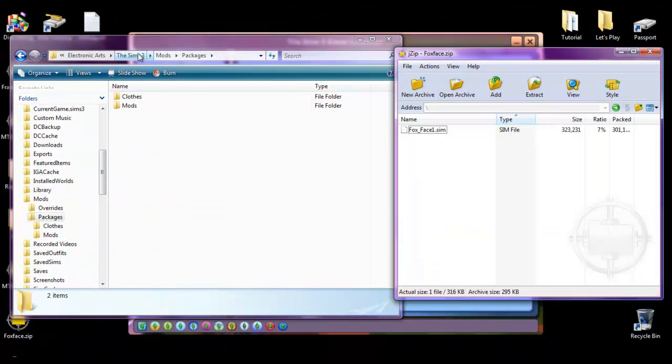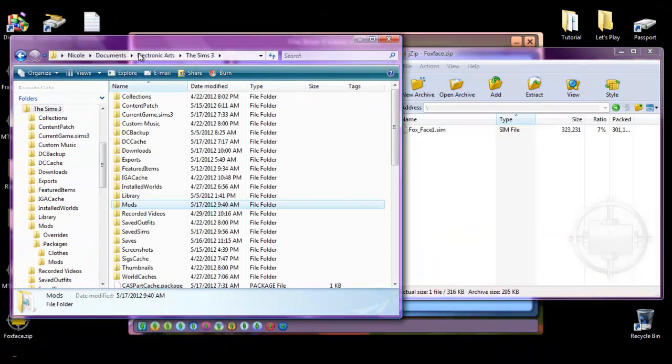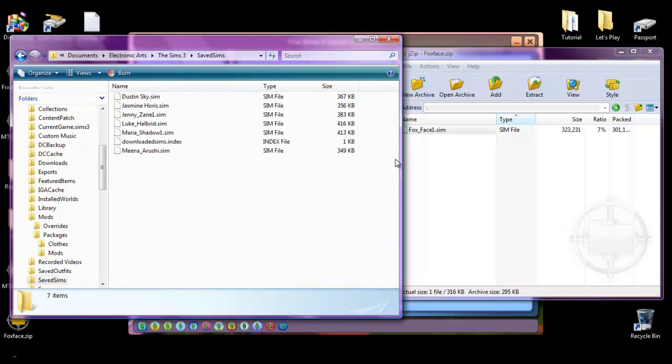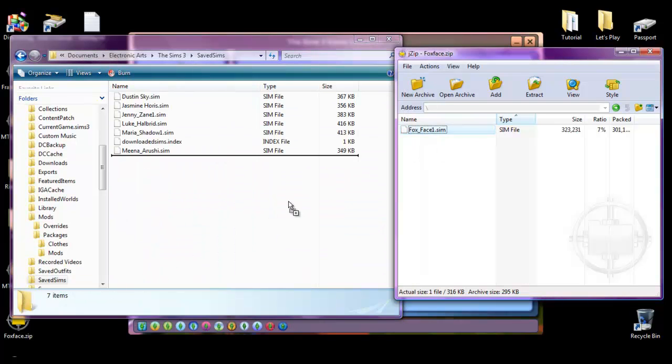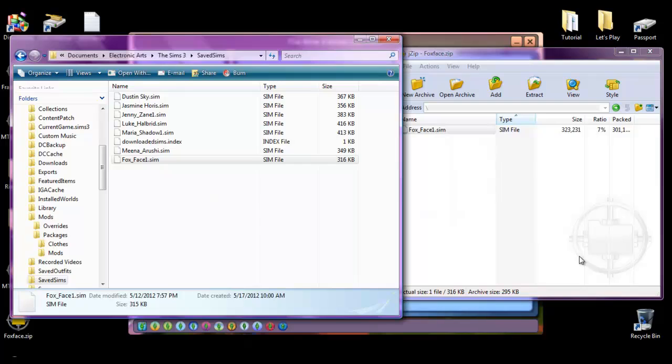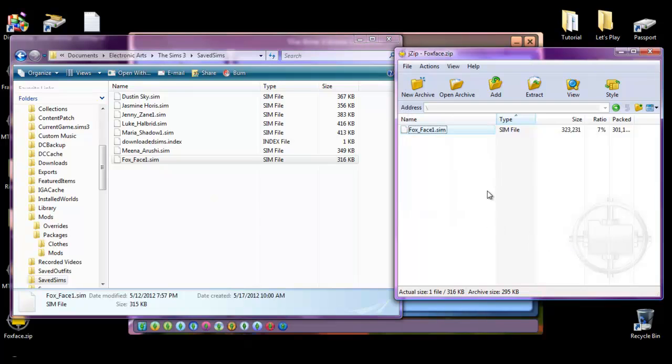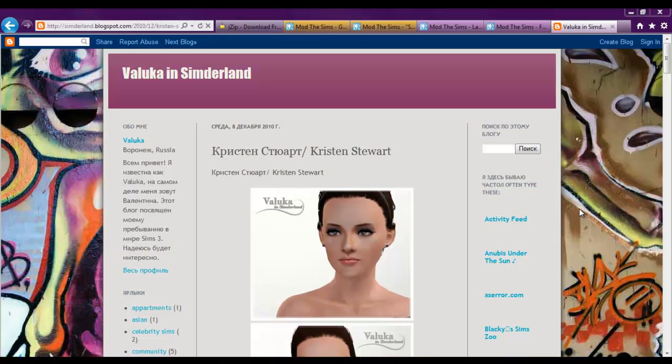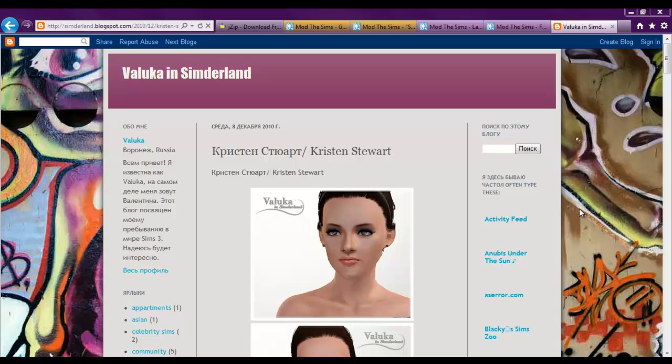Go back to the Sims 3 folder. With all these folders listed underneath. Go into saved sims. And then just drag and drop her in there. And then boom she's in your game. You'll notice. I'll show you when we go into create a sim. So now we just have sims 3 pack files left to learn how to install.